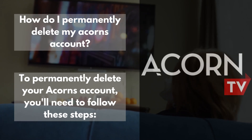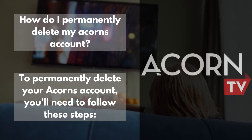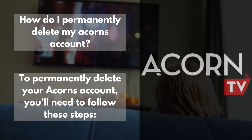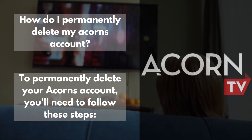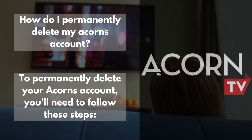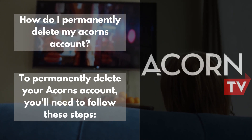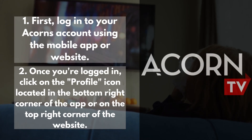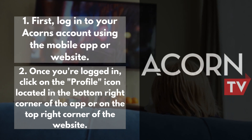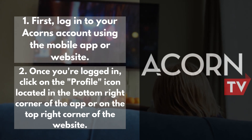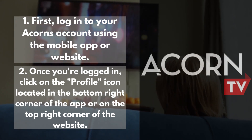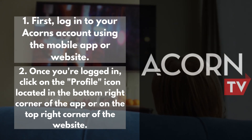How do I permanently delete my Acorns account? To permanently delete your Acorns account, you'll need to follow these steps. First, log into your Acorns account using the mobile app or website.